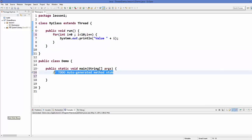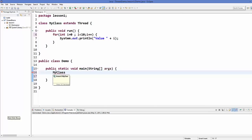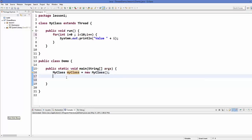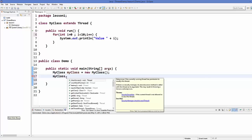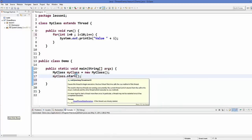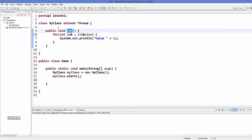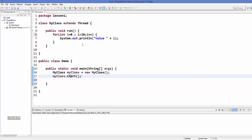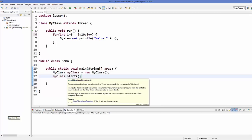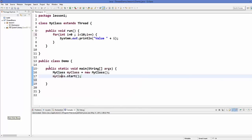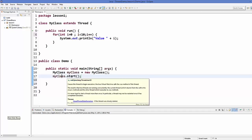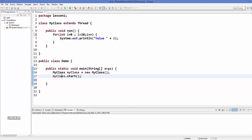So let's go to our main method in our Demo class and we can create an instance of MyClass: MyClass myClass = new MyClass(). Then we can use this myClass object and call a method called start on it. Remember, you don't need to call the run method from your myClass — you need to call the start method. If you call run on your myClass object it's going to run like a normal program and no thread will be created. But if you call the start method on your myClass object, which extends from the Thread class, it's going to create a thread and then call the run method automatically.